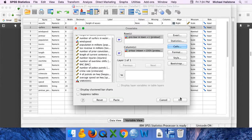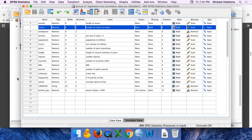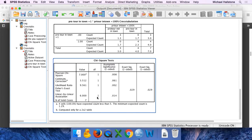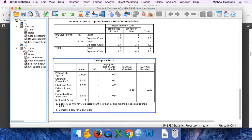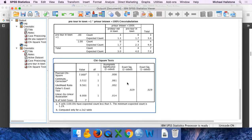So this should violate that assumption. See right here, it says four cells have expected counts of less than five. So that's how you know if you violated it.